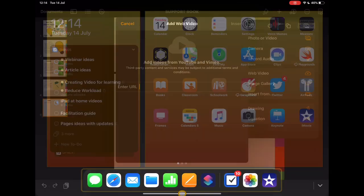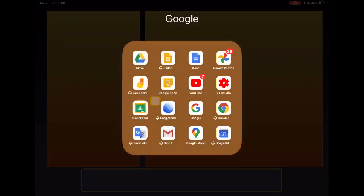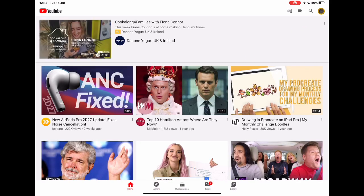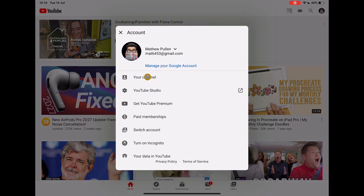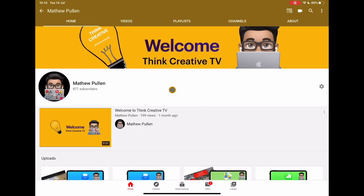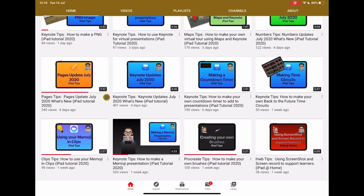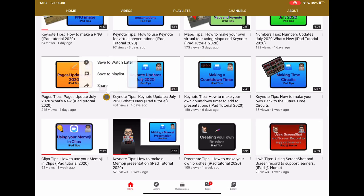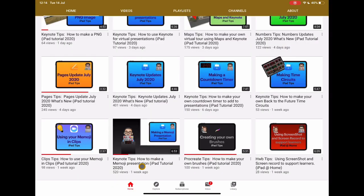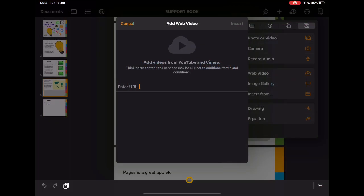If I then go to YouTube on my device and jump on in, I'm just going to go to my channel because I know there's specific videos that I want to use. Let's take this one. I'm just going to copy that link, go back to Pages and paste that in.